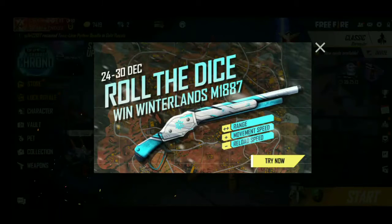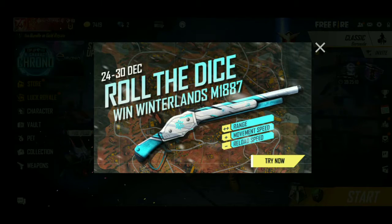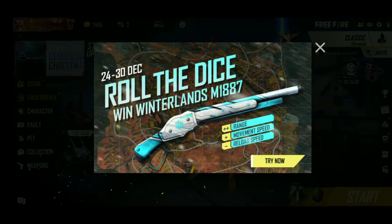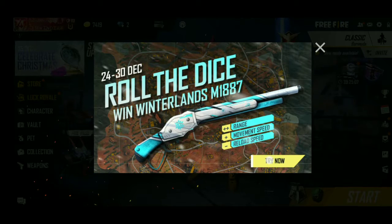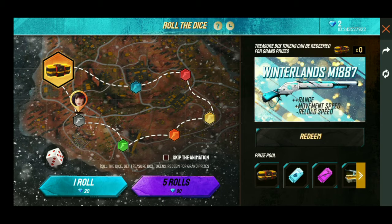Welcome back to Gaming with Guru channel. In this video, I will show you a Christmas update and a new update — only Winterland. That is the Roll the Dice event.